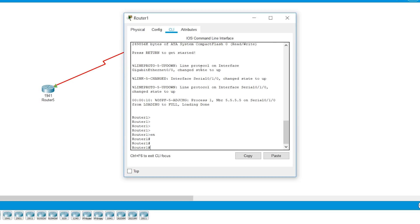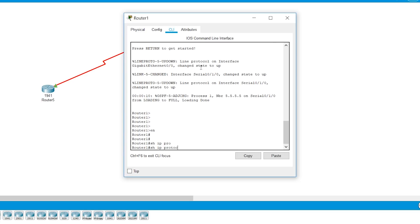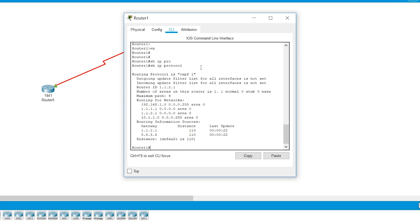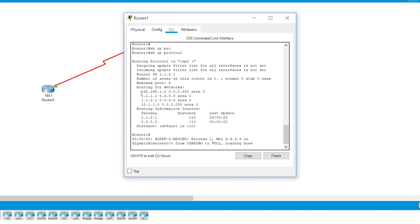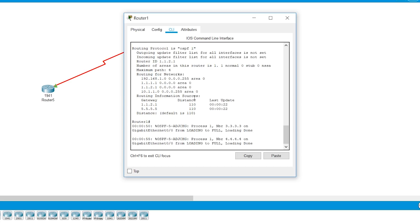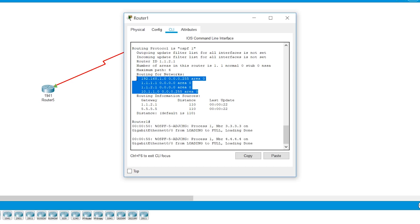So in router one, let's try show IP protocols. And then we see this information. So it says routing protocol is OSPF 1. Then it says router ID. So the router ID of this particular device is given here. It says there is only one area that is configured. Obviously, if it's a single area, it has to be area zero. Then it gives the information of the network. So basically, what are the networks that this particular OSPF process is advertising. So it's advertising these networks.